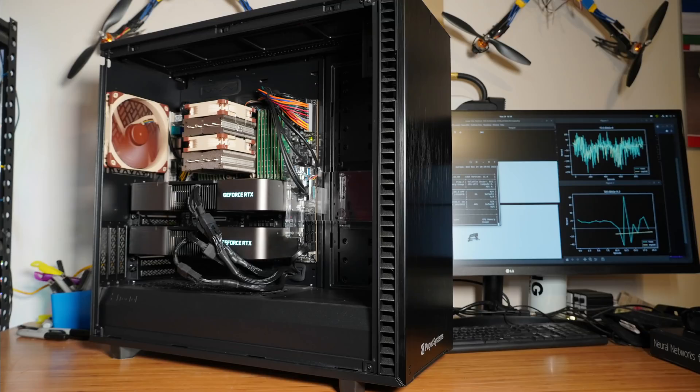My main purpose for this machine is for quadruped robot dog reinforcement learning, hence all that RAM for the memory buffer, and of course the 3090s, which I found to be very good for machine learning.